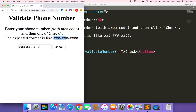The format should be like this: three digits, then another three digits, then another four digits, with a hyphen between the first three digits and the next three digits, and another hyphen after the next three digits and before the four digits. This is the only accepted format.